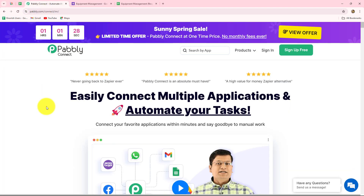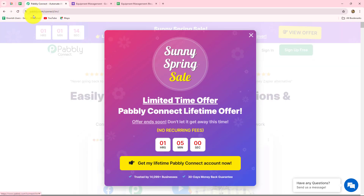Because we have multiple employees and multiple equipments, we cannot do it manually every time. Therefore, I have automated this entire process with Pably Connect — I have not used any coding or programming skills. Pably Connect allows us to set up connections between multiple applications to automate all our tasks without any coding or programming skills.